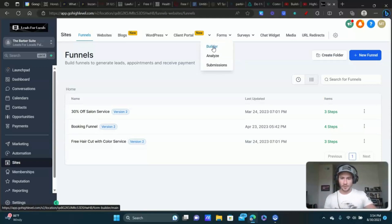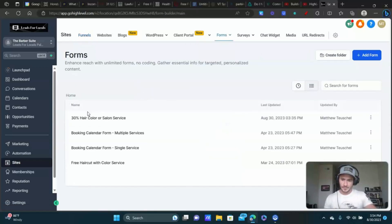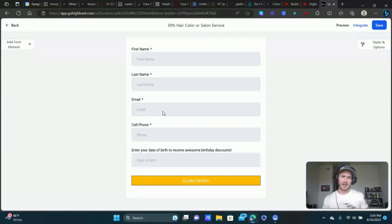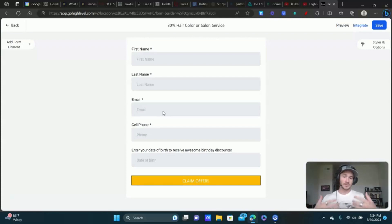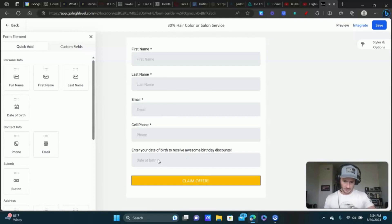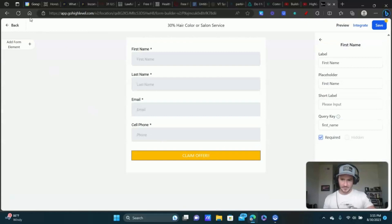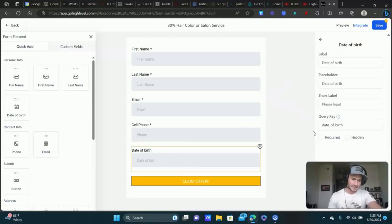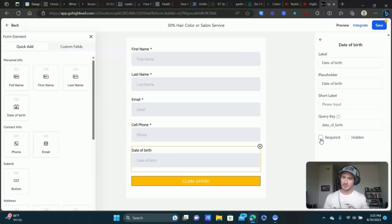The next thing you're going to need is a form with the date of birth element on it. Go to Forms, then Builder. Whatever your lead magnet is — a free consultation, free haircut with color service — whatever you're using to entice people to give you their contact information. When you open up the form you'll want name, email, and phone number. Click Add Form Element and drag the date of birth element onto the form. I would not make this required, because not everybody's going to want to provide their date of birth, but that doesn't mean we don't want to generate them as a lead.